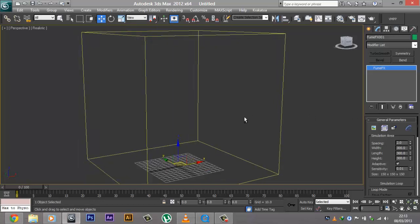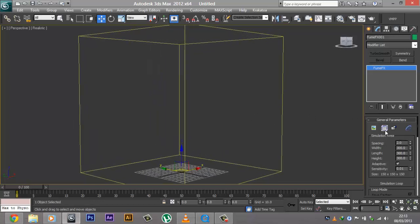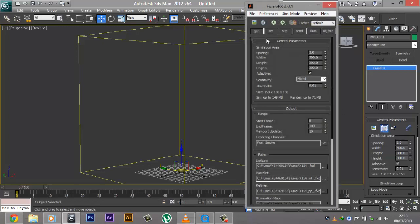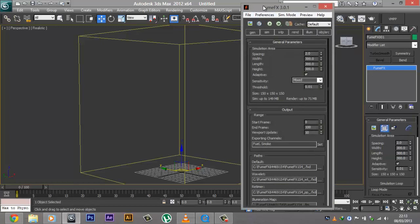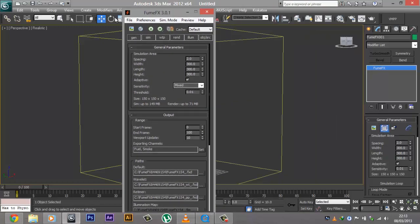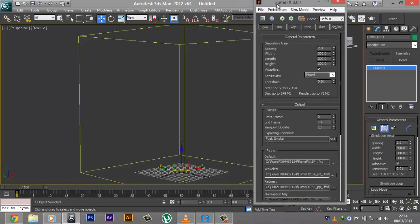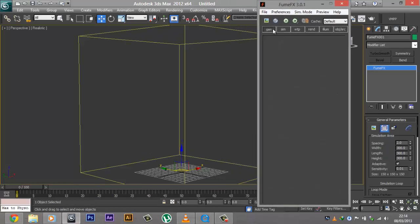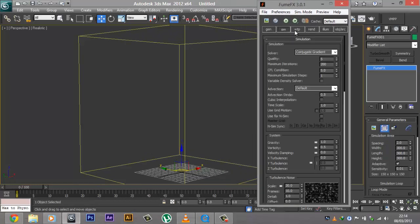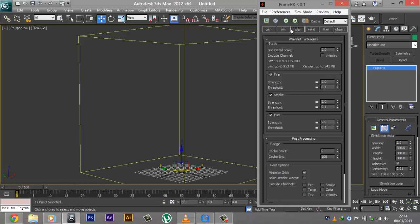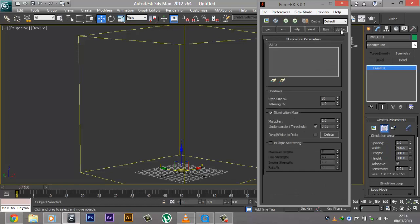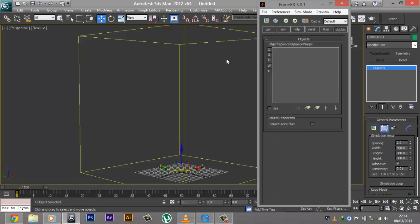Let's go ahead and click on this button that says Open FumeFX UI. As you can see, we have the FumeFX UI which looks pretty confusing at first because there are a lot of tabs. We have the general, simulation, vorticity, turbulence — which I don't like to change — then the render tab, the illumination tab, and the object/source tab.